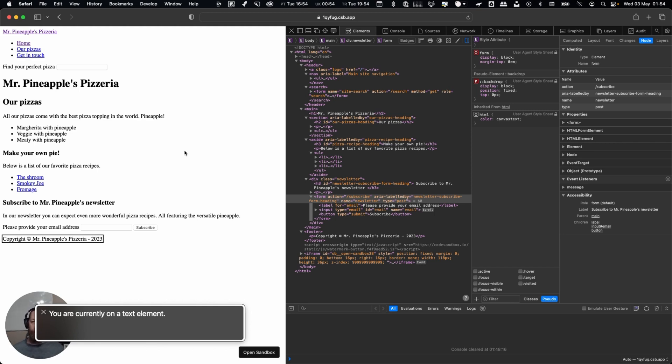Now imagine how useful that would be on a page like, say for example, on MDN Web Docs where there's a lot of content. It can be so much easier to jump to exactly the section that you want.